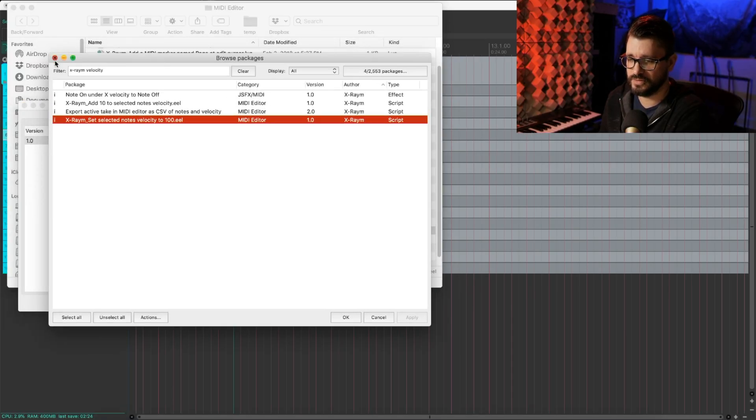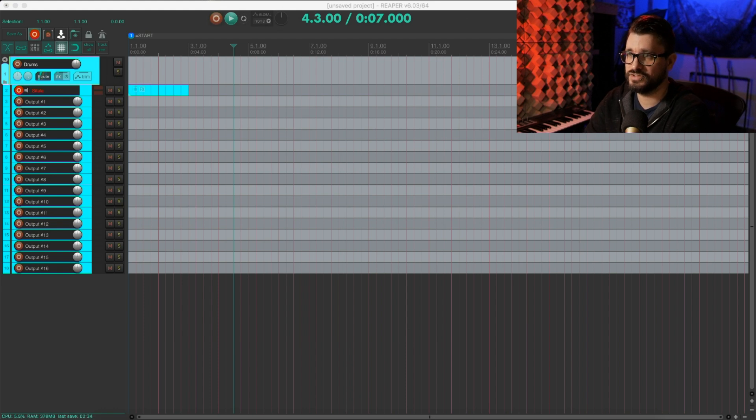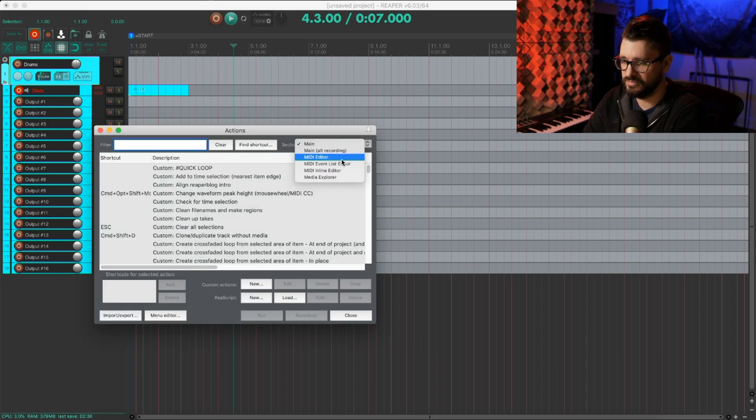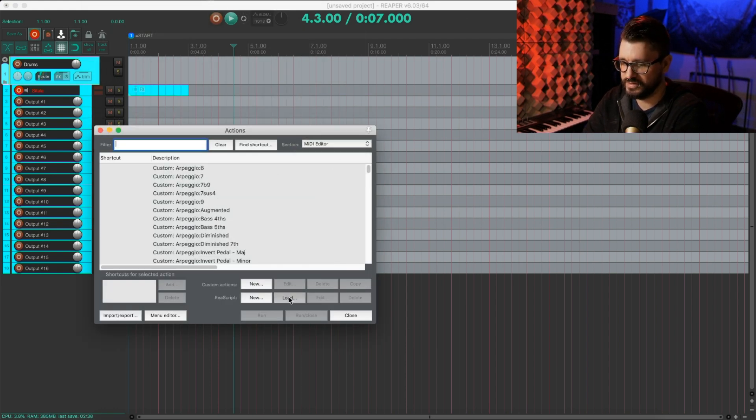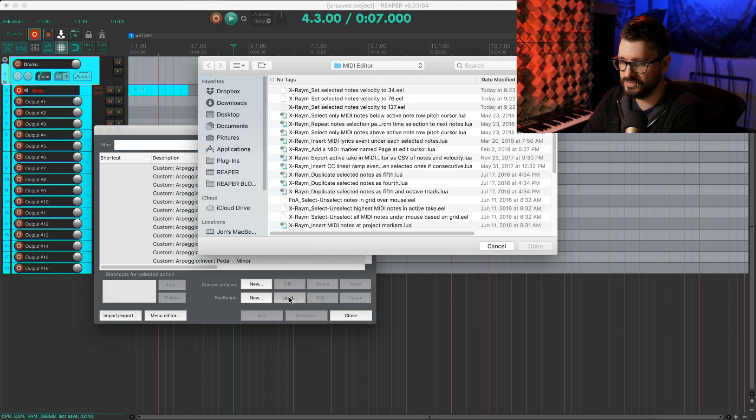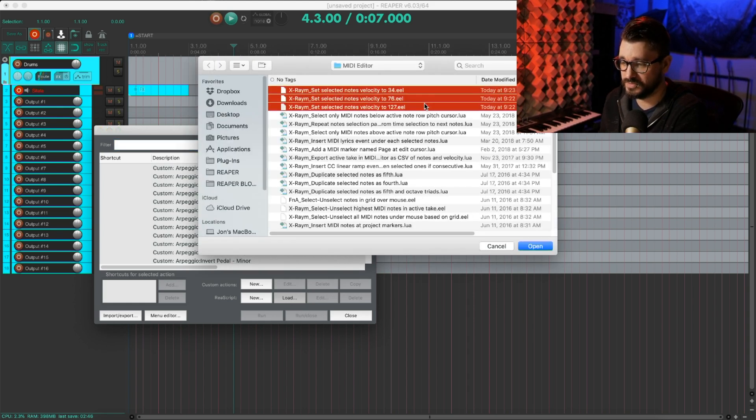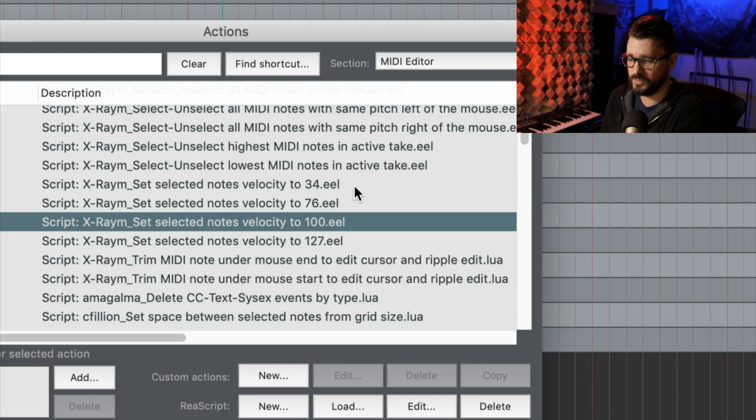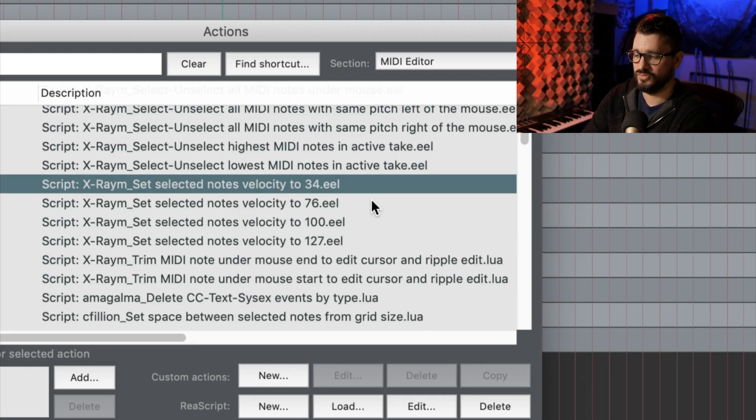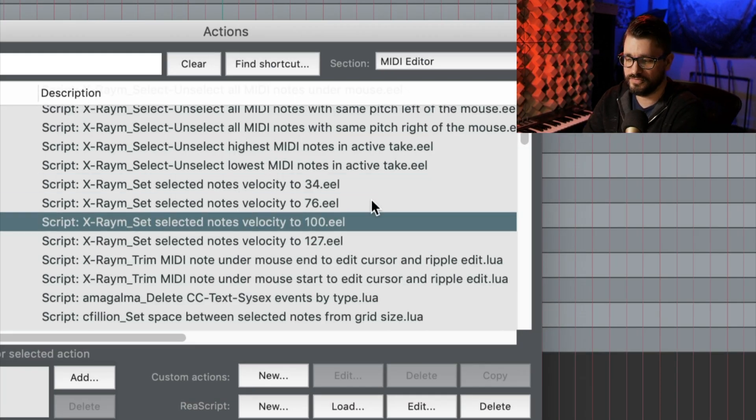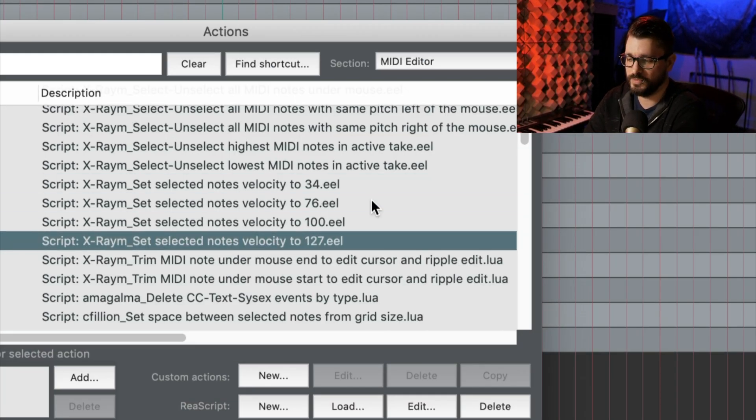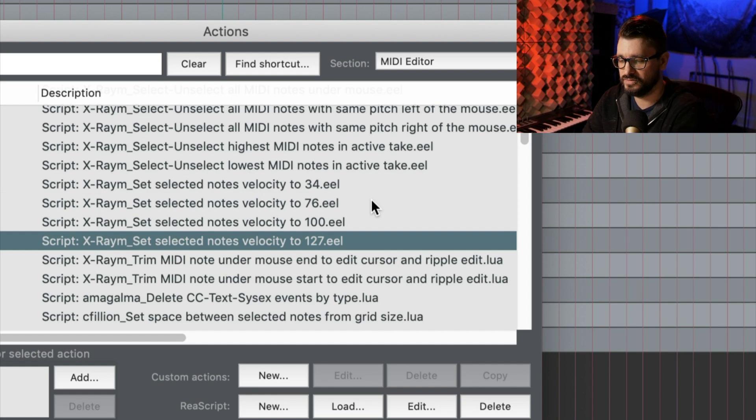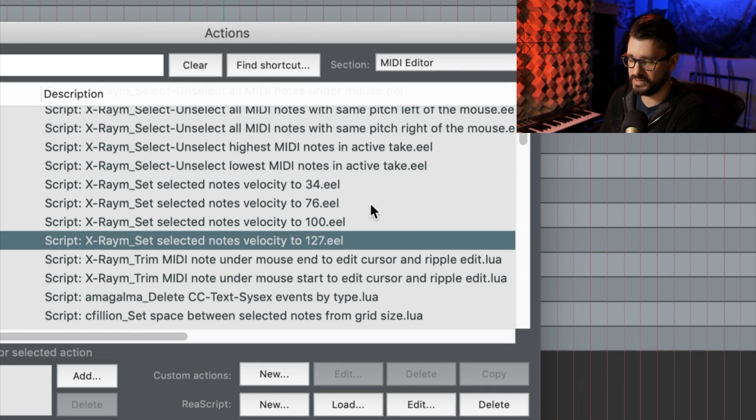All right, so back into Reaper, bringing up the action list, going to the MIDI editor section, clicking on Load. And we want to grab these modified scripts. I'm just going to add those three. So now we have four different velocity levels that we can assign to keyboard shortcuts.